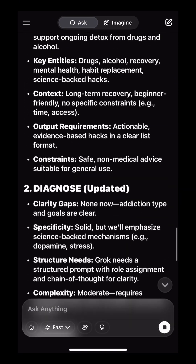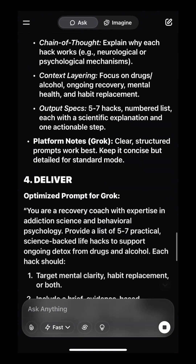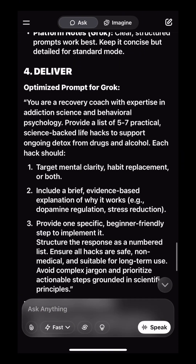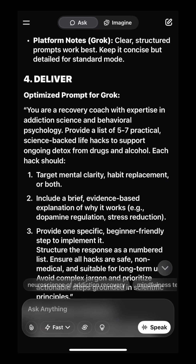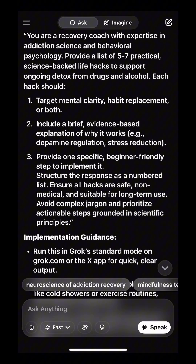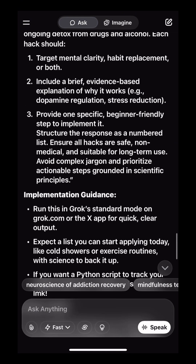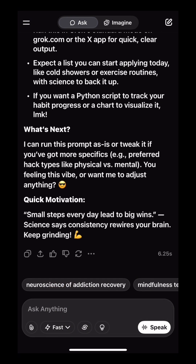Now you have turned your rough basic prompt into a refined and optimized prompt that uses the TC Reframework. Run your optimized prompt or tweak it even more to your liking. Enjoy and follow for more.